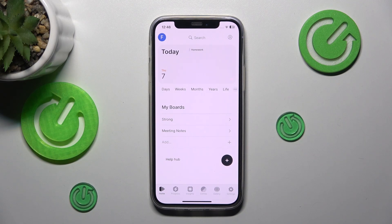Hello everyone and welcome to our channel. Today I will show you how to enable monthly insights in TimeStrip.